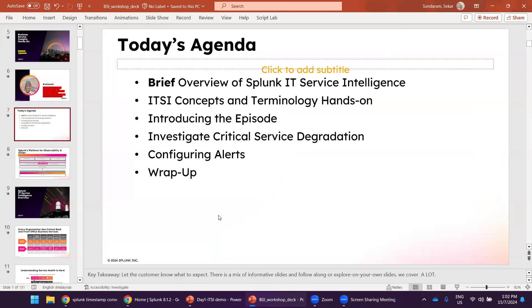So today's agenda would be very brief, a very small overview of IT service intelligence. Just some concepts, technologies, how to navigate the ITSI, that's all, nothing much.